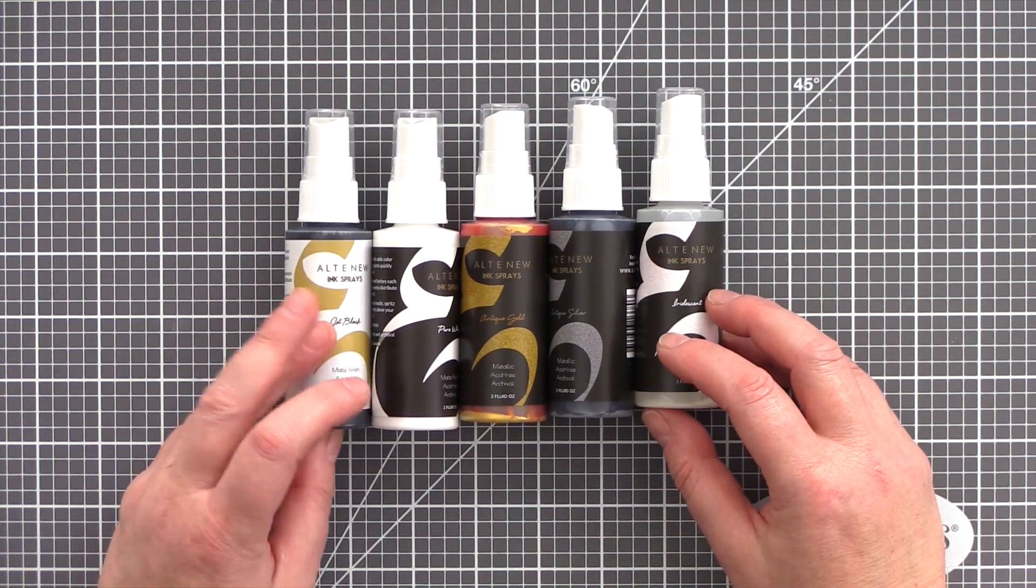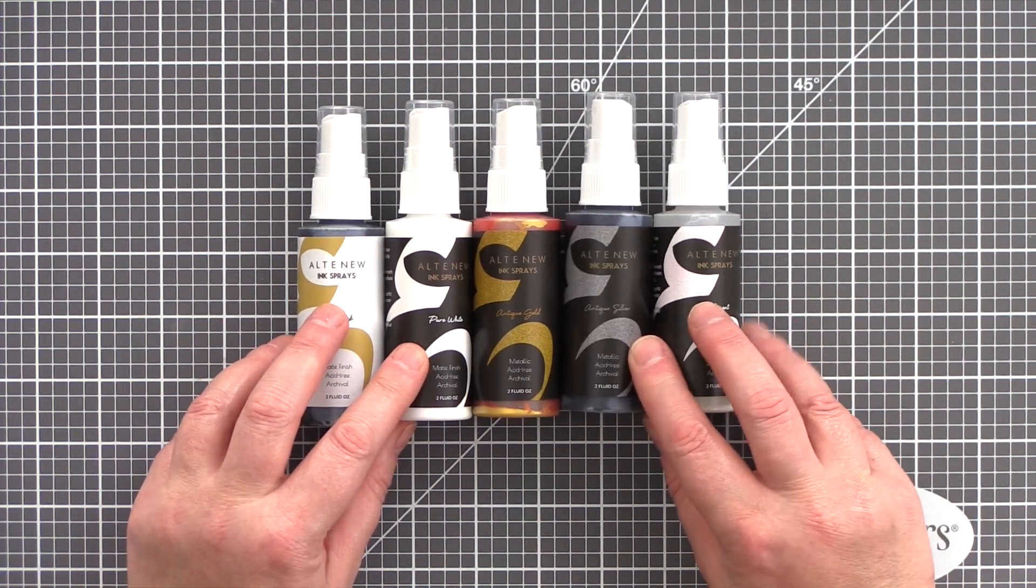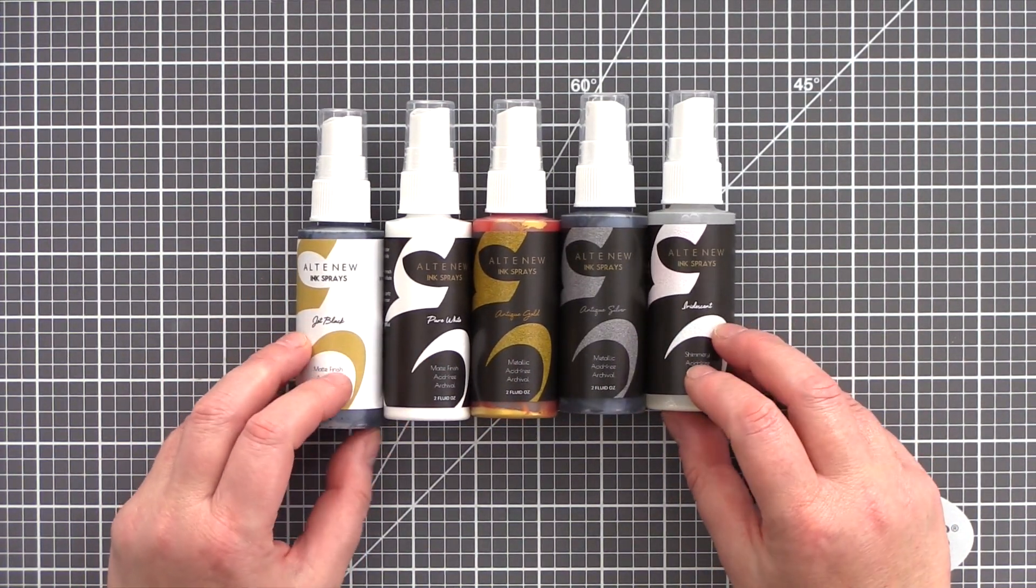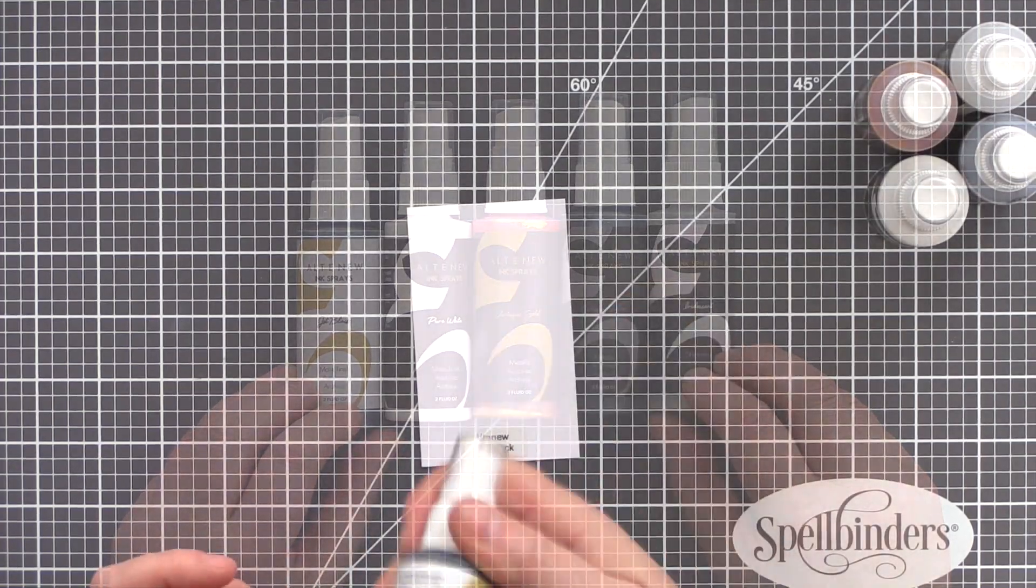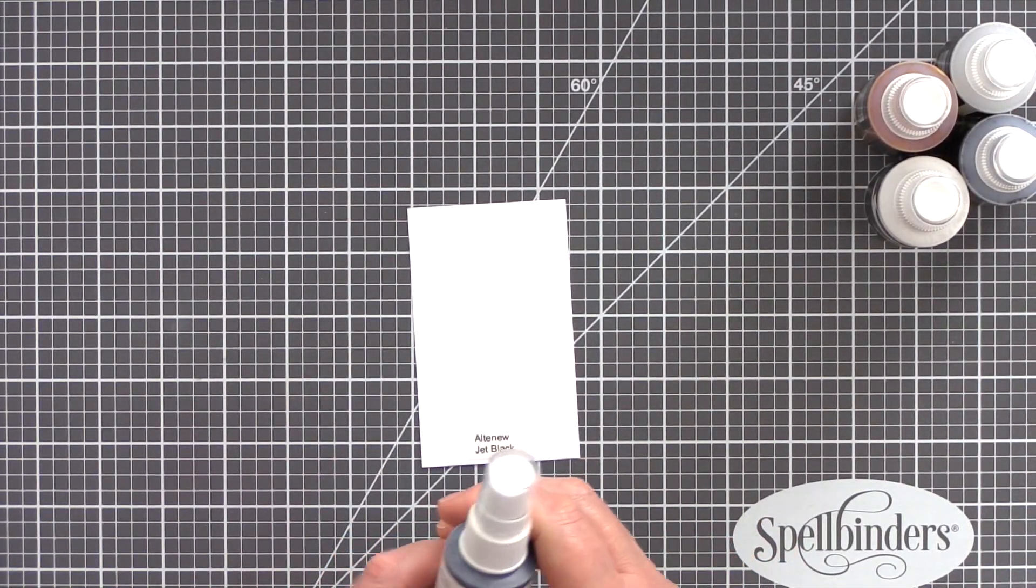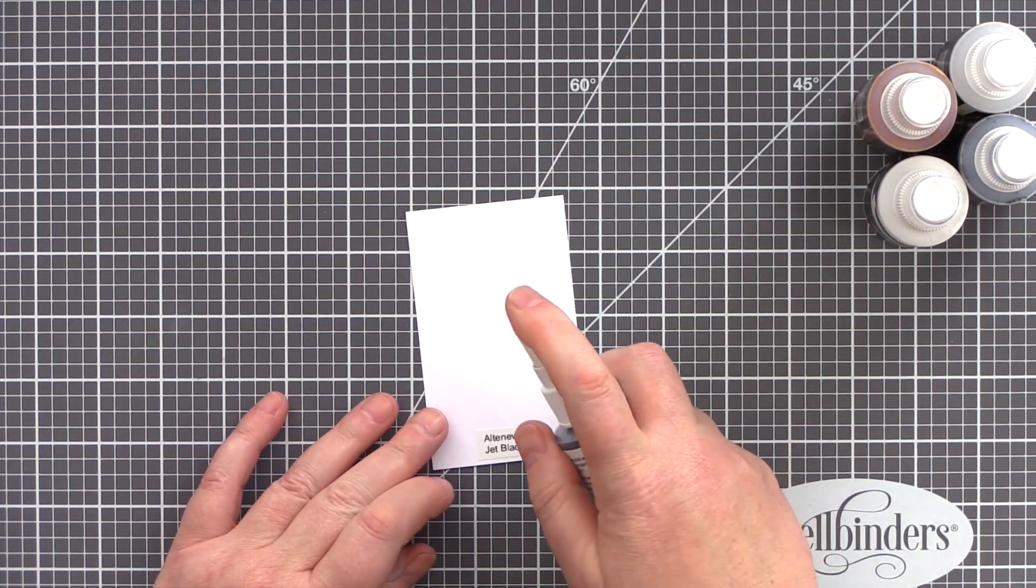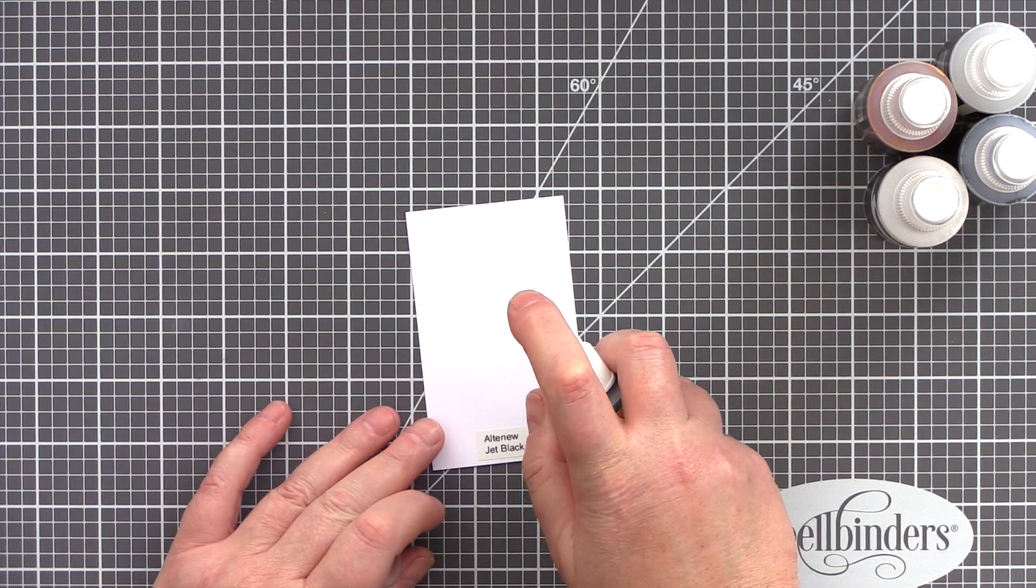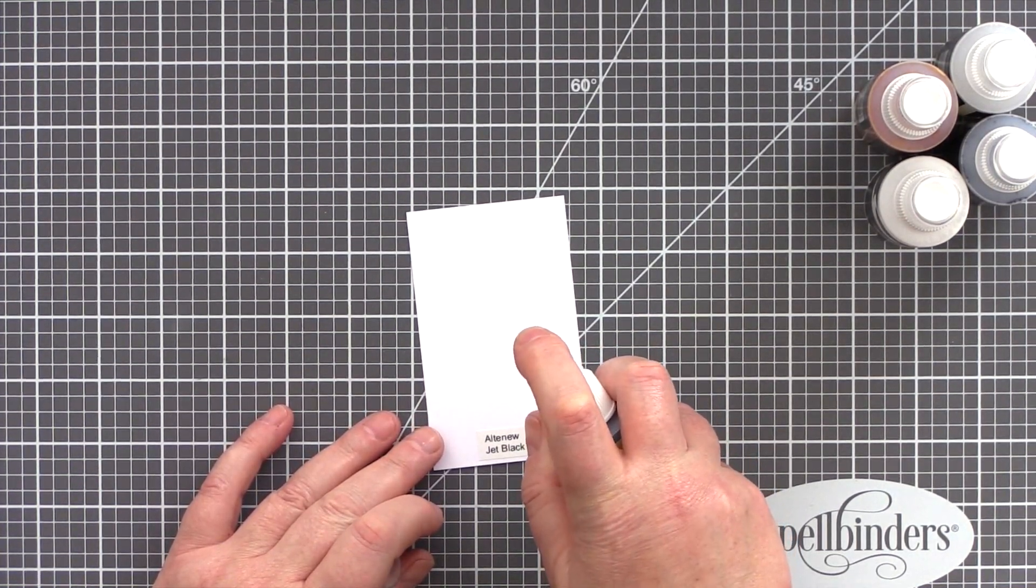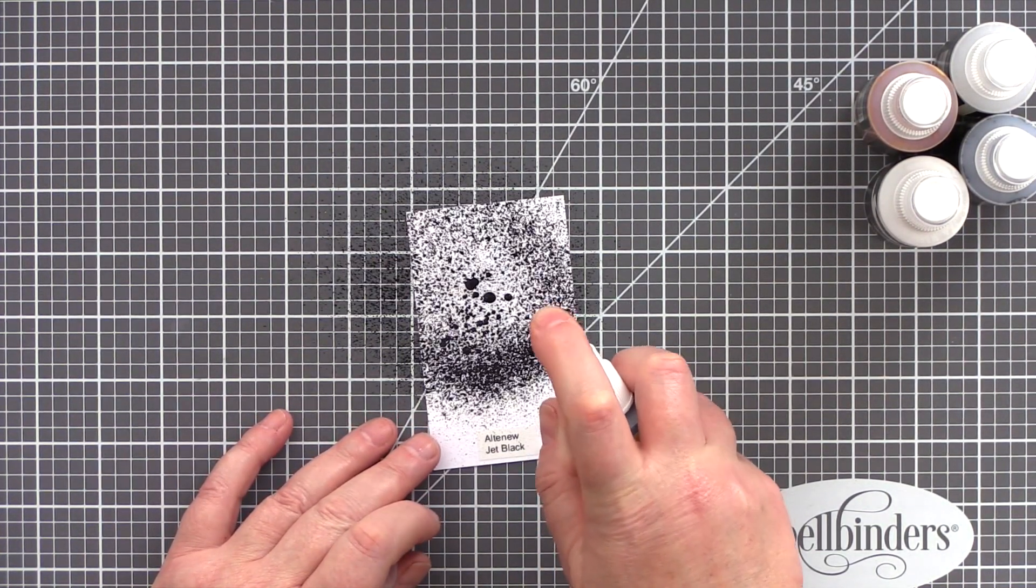The new spray inks are Jet Black, Pure White, Antique Gold, Antique Silver, and Iridescent. These versatile neutrals and metallics complement the 12 colorful sprays already in the Altenew Mixed Media arsenal.